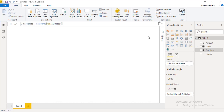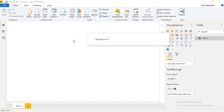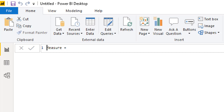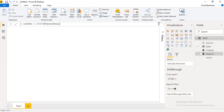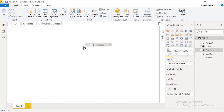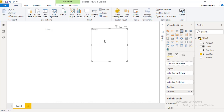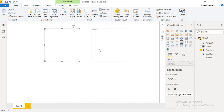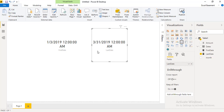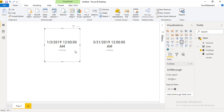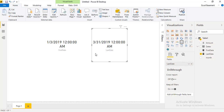Now I will create one more measure for the last date. I give the name 'Last Date', then apply LASTDATE with the table name and dates column, close bracket, enter. When I drag First Date and Last Date into my dashboard and change the visualization to Card, it automatically fetches the first and last dates from the table.